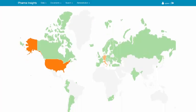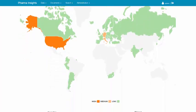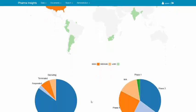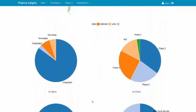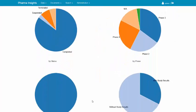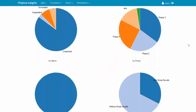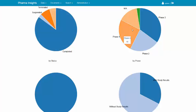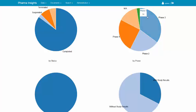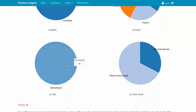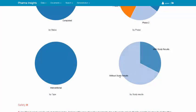The color coding legend provides information on the number of clinical trials per each country. Below the geographic map, the Drug Dashboard provides a series of pie charts that show the distribution of the clinical trials per study status, study phase, study type, and whether or not the study provides the raw study results data.